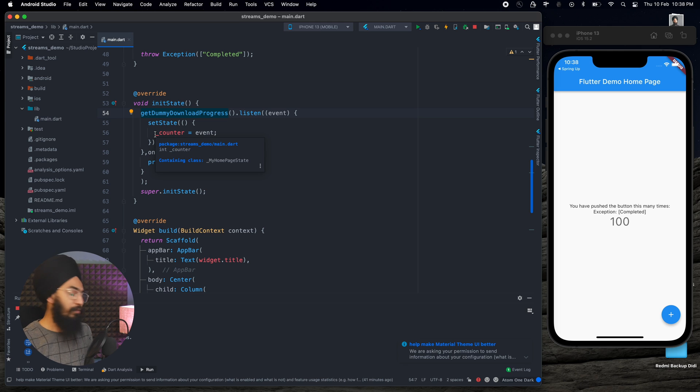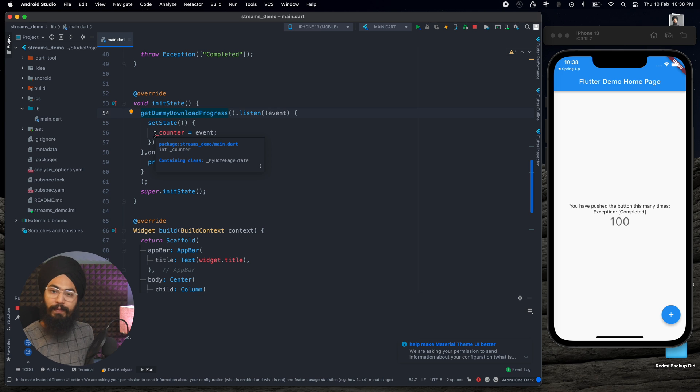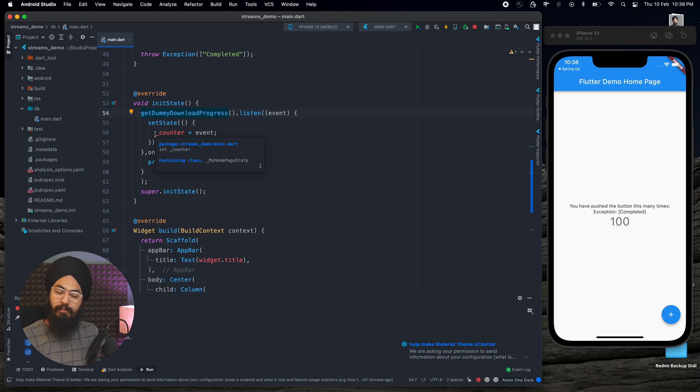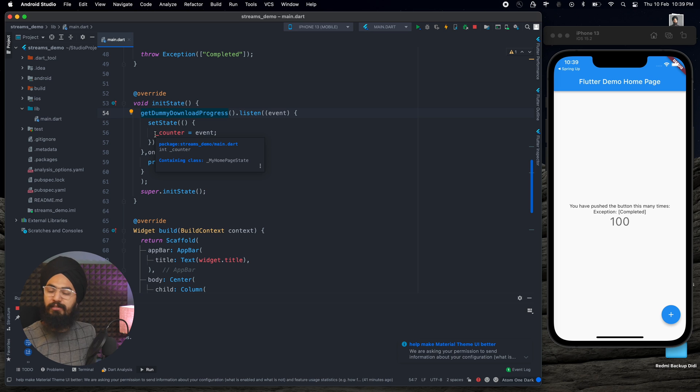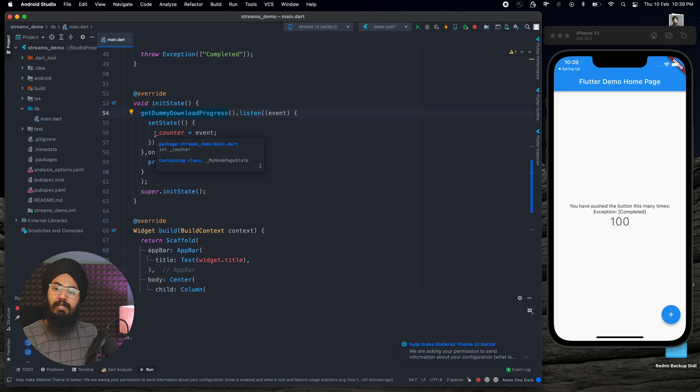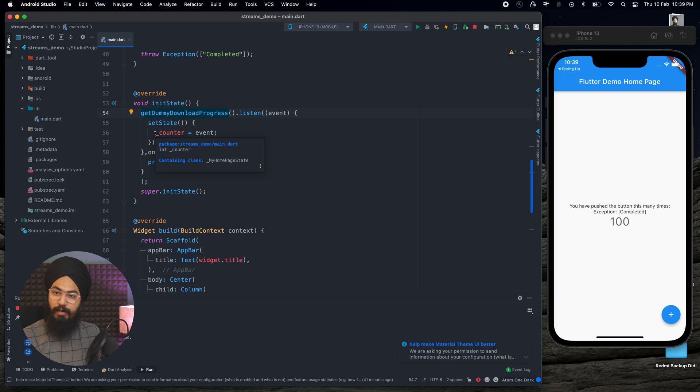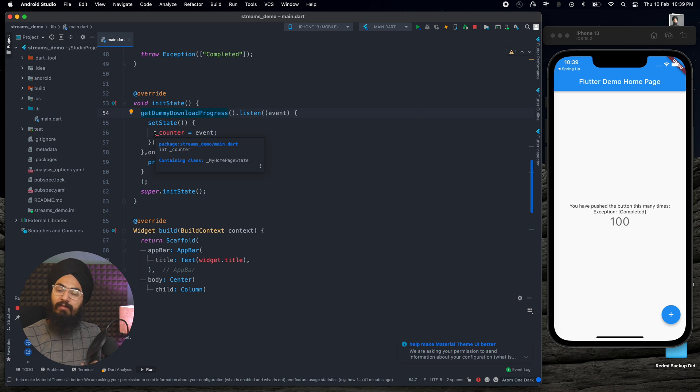So this Stream Builder will always keep on listening and rebuilding itself. When to use Stream Builder, when not to use Stream Builder, that is a different topic and it will require, I guess, a separate video where we can understand when and when not to use Stream Builders. Stream Builder is going to be very important when we are discussing about blocks, when we are implementing block patterns.